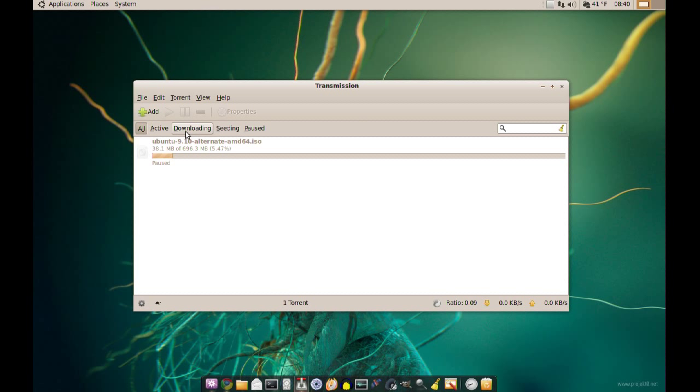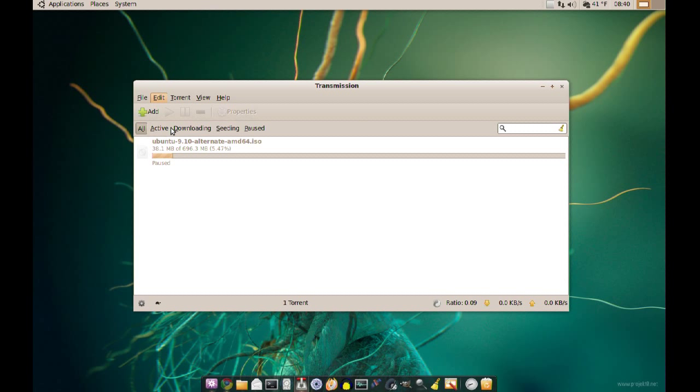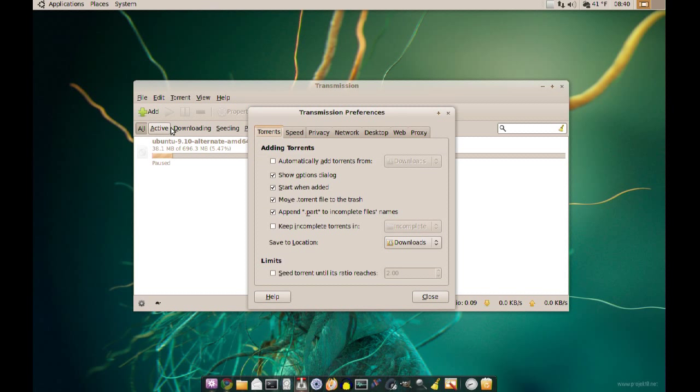And to check those settings go to Edit, Preferences. Now, you want to go to the Network tab.